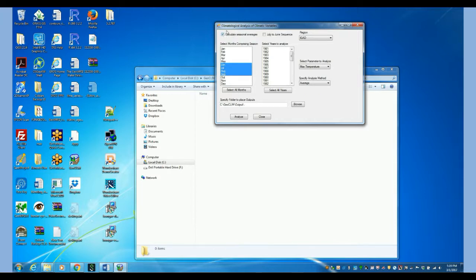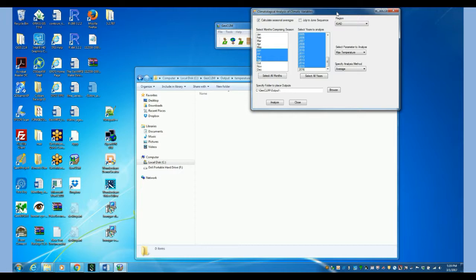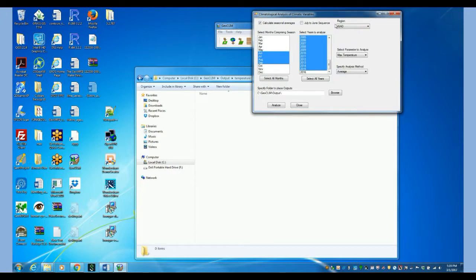So make sure that you click on the Calculate Seasonal Averages and select all the years that you want to use. When we calculate the average, the program calculates first the average for every season, for every year, and then it calculates the average of all those averages.